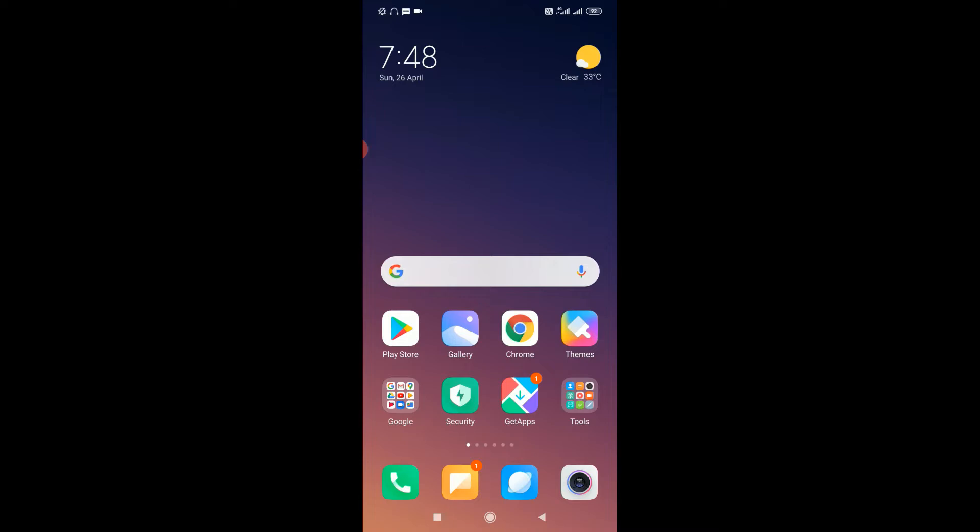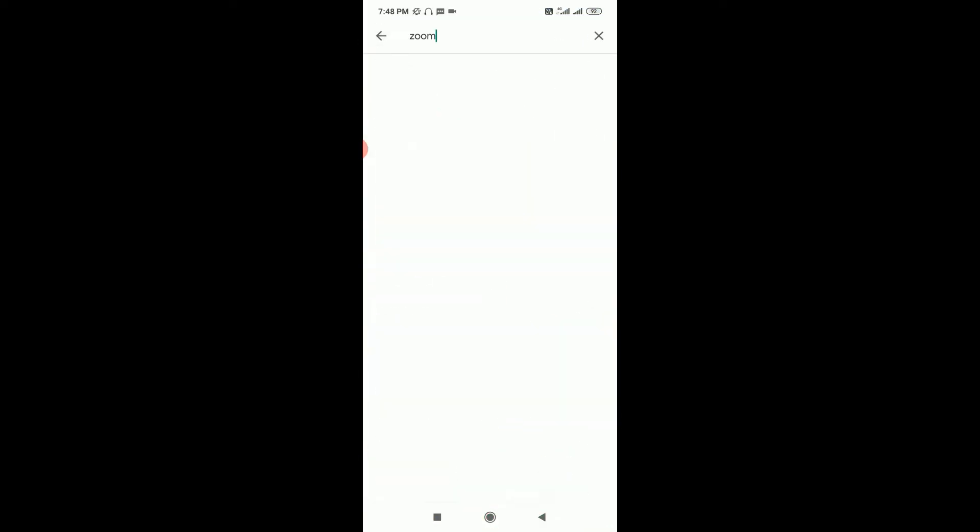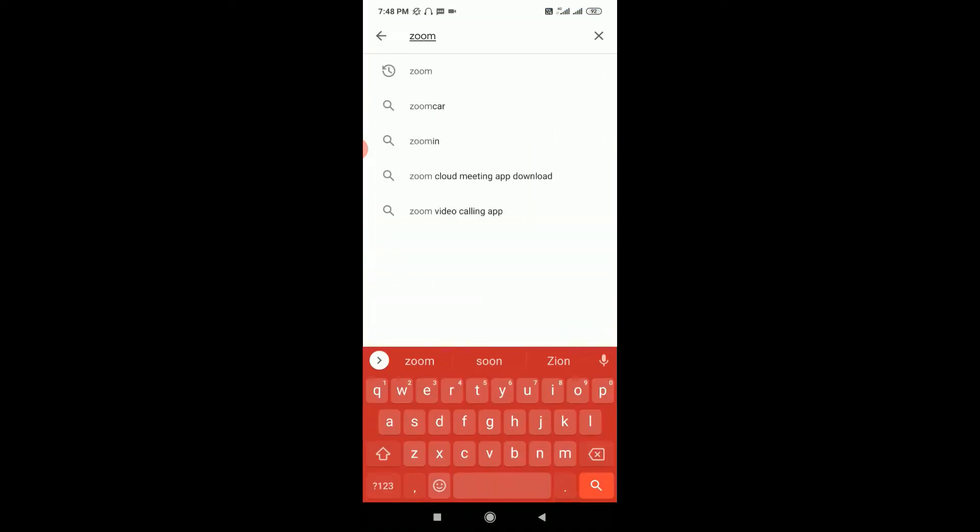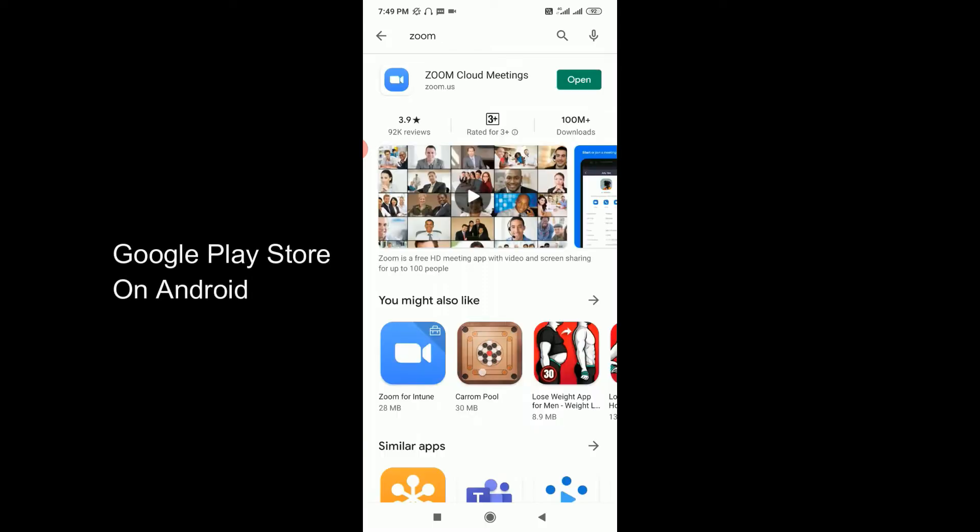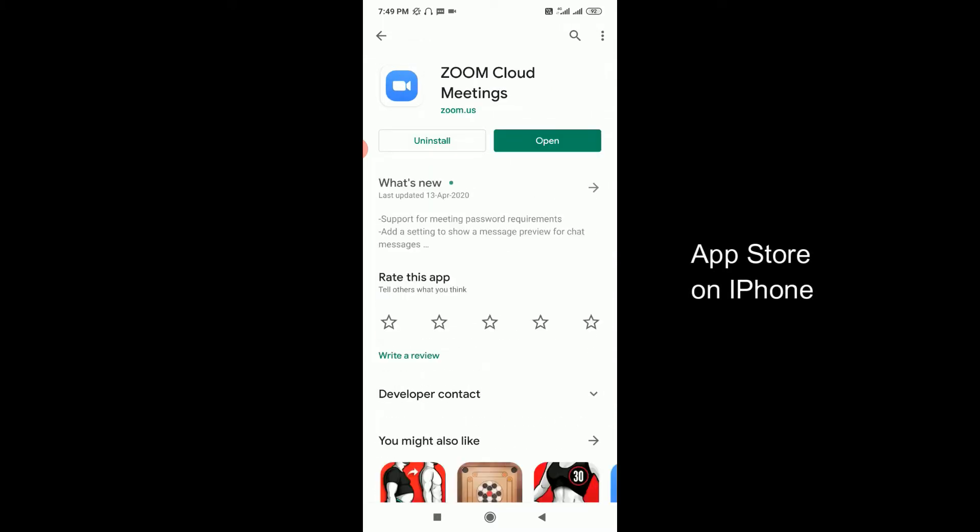First of all, you'll need to install the Zoom app if you have not done that. To install it, just go to the app store if you're using an Android phone and search for Zoom. The first app which comes in the result is Zoom Cloud Meetings. Click on that, and instead of the Open button, you'll see an Install button if you haven't installed it previously. Just click on the Install button and the app will automatically get installed on your device.